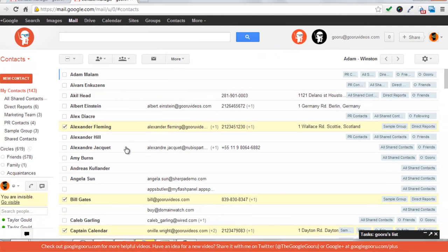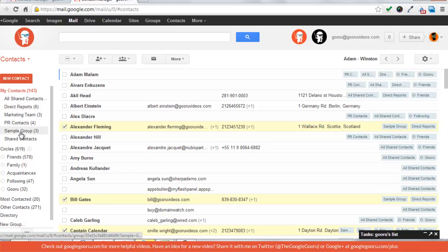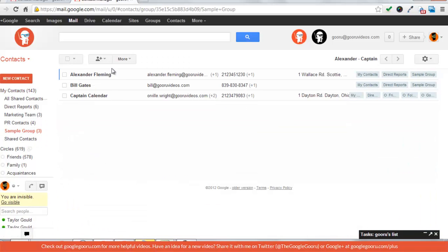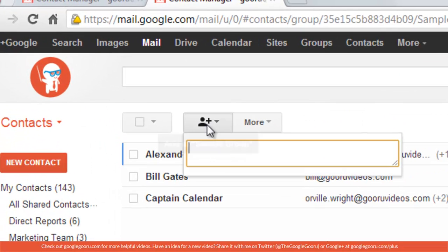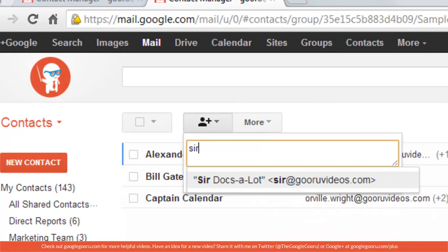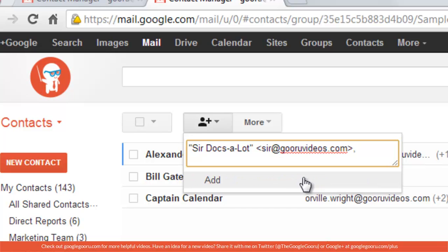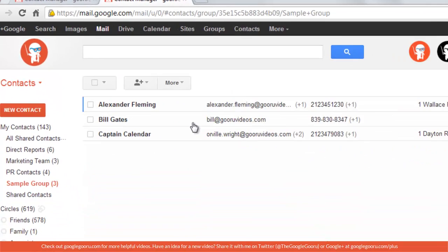Once you create the group you'll see it under my contacts on the left and I'm just going to click on it, sample group. Another way to add contacts to the group is to do it from this screen. You're just going to press the add to sample group button, start typing the person that you want to add, and then press add.